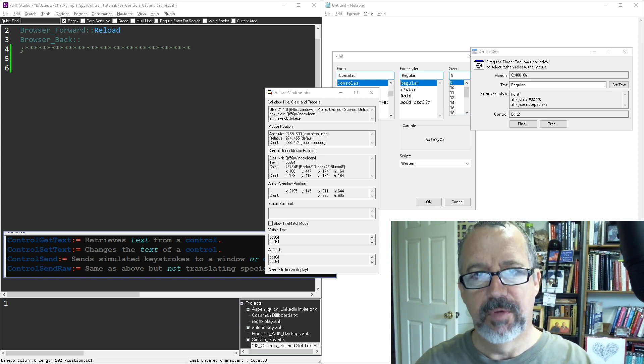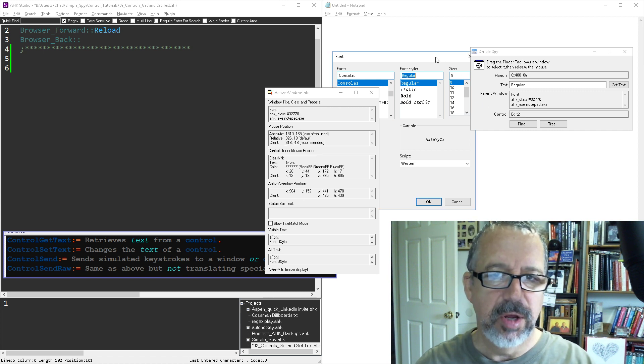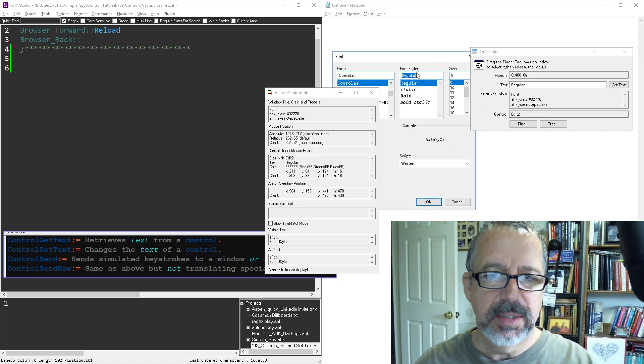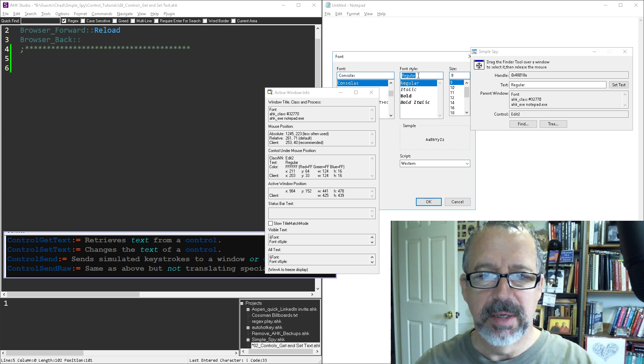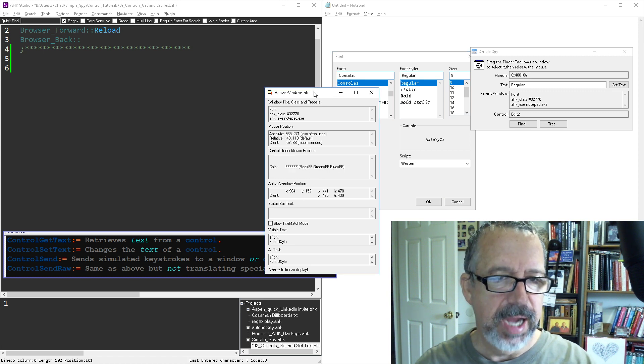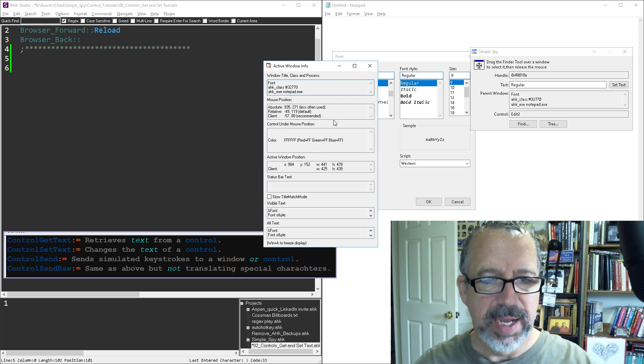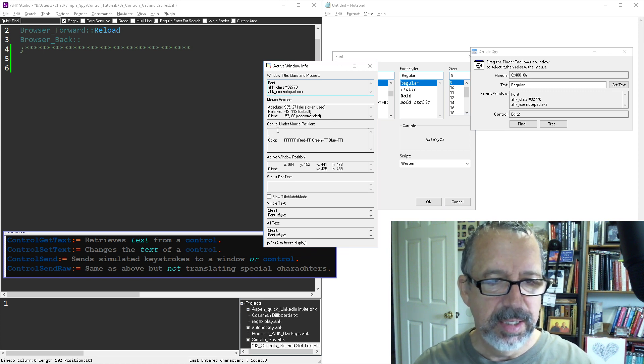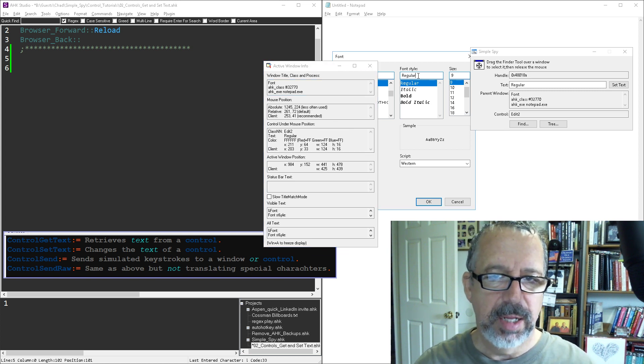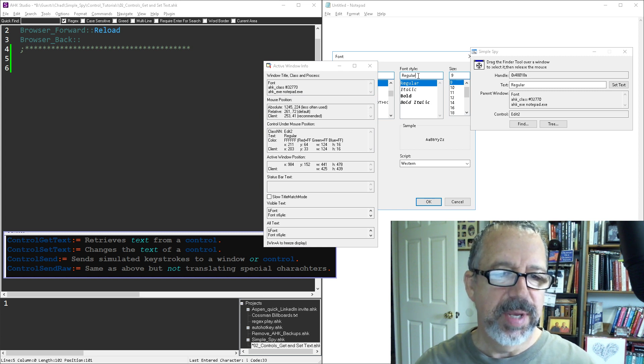There's a lot of older controls which are built in, kind of like here in Notepad. Here we can see this edit box, and this is the built-in active window tool you can use. And notice it's going to be right in this area right here. When I'm under this, see it says class NN, and then a space edit 2.